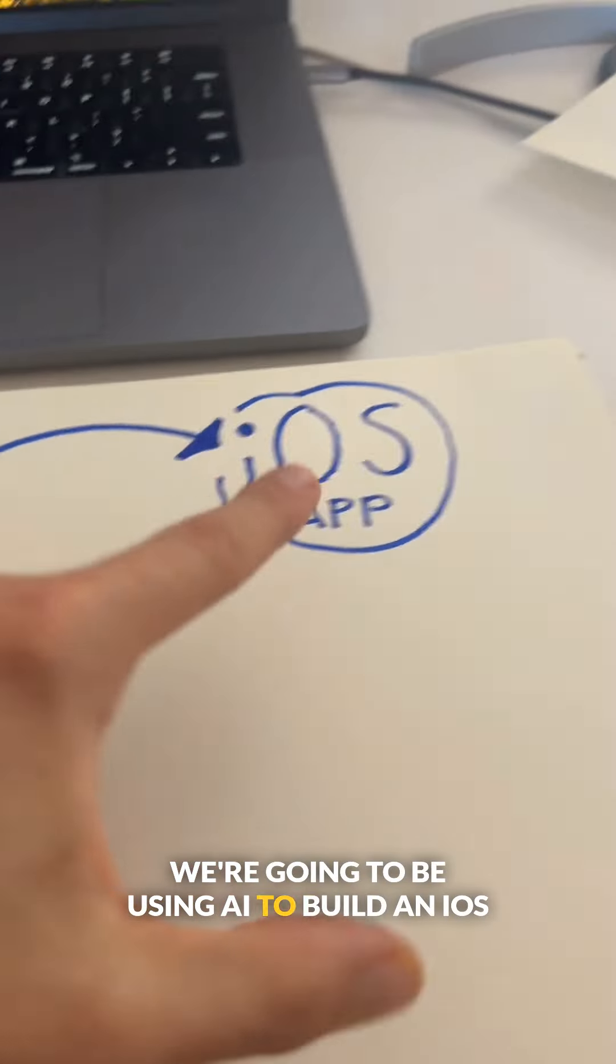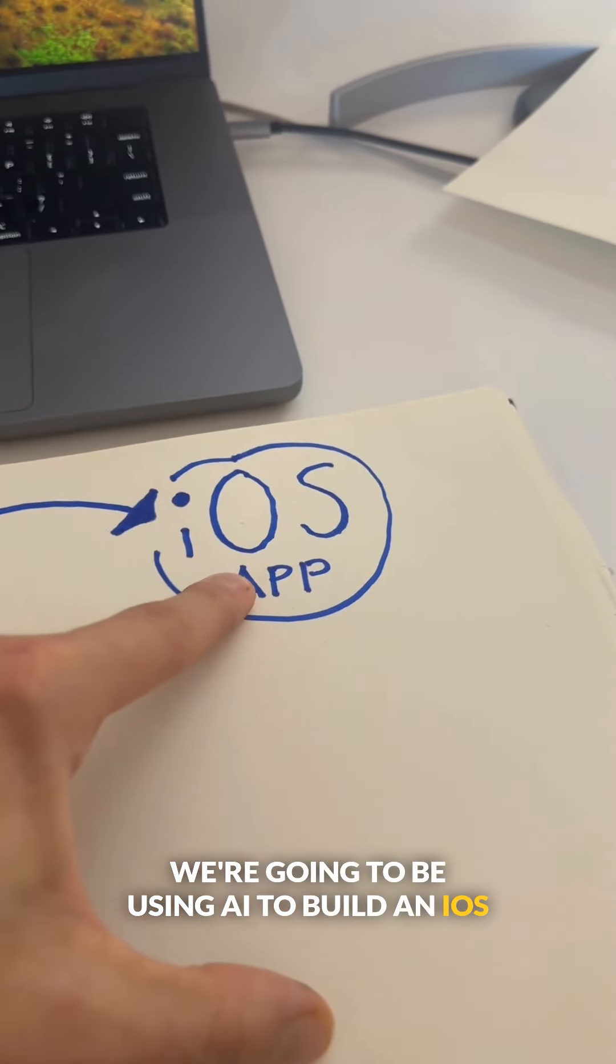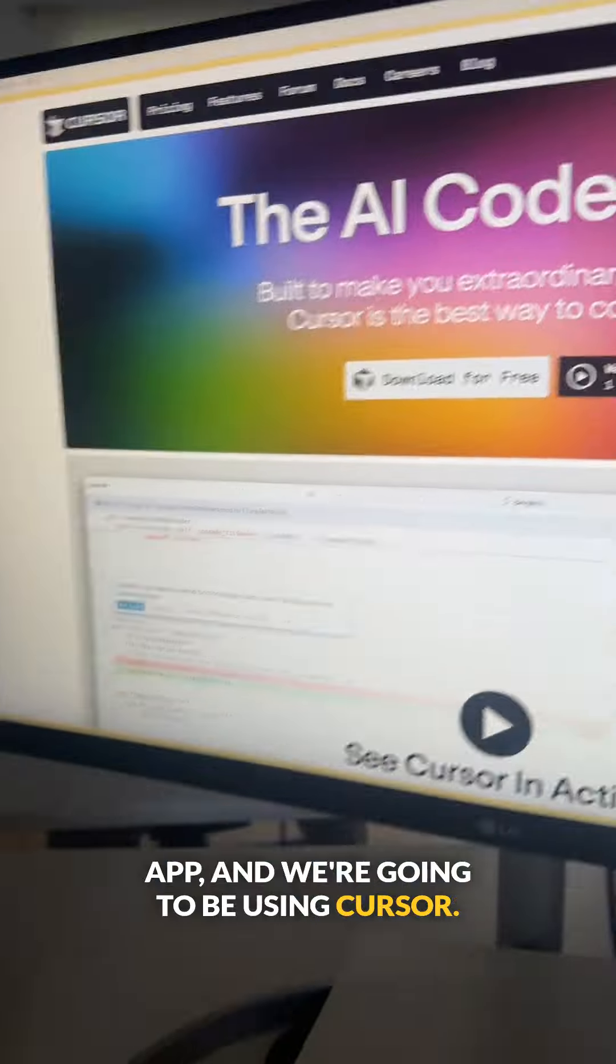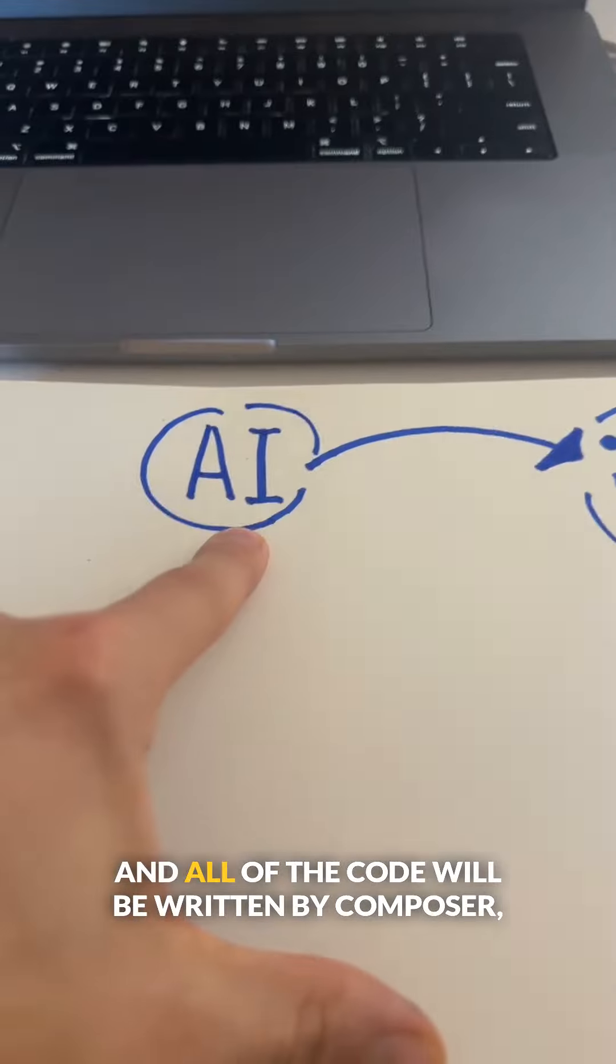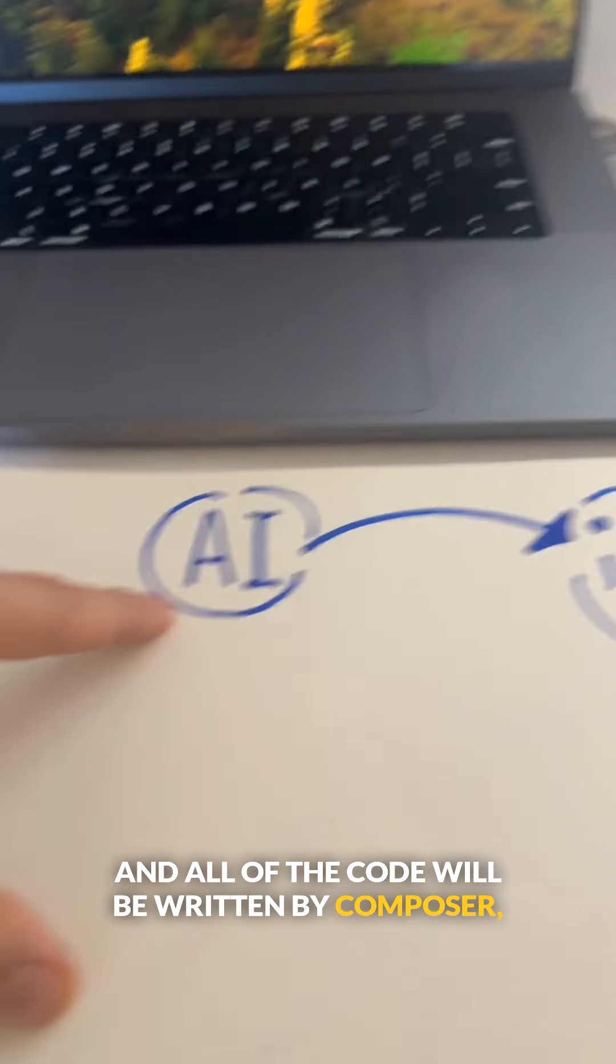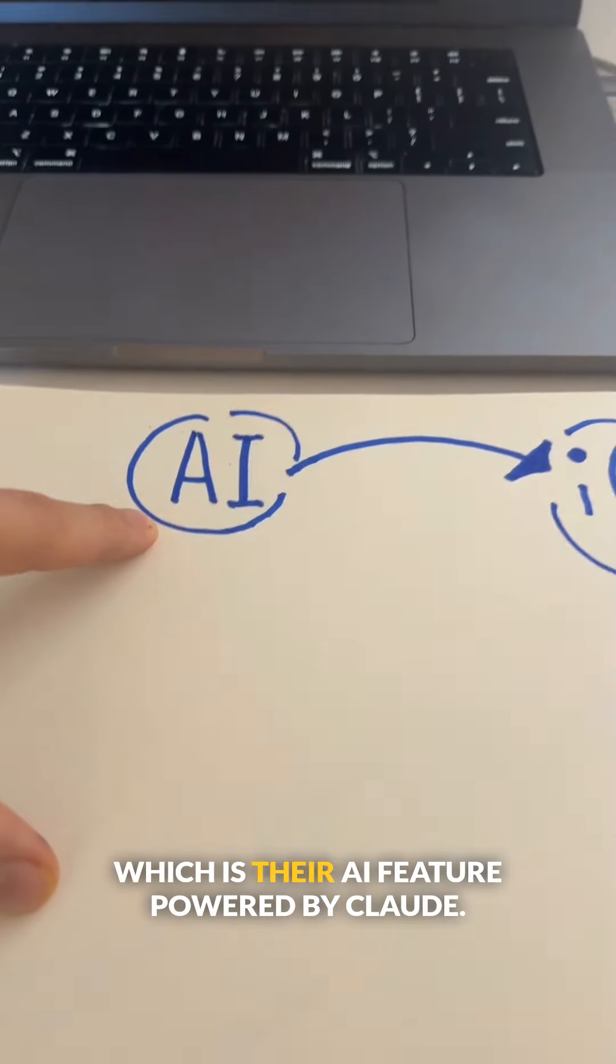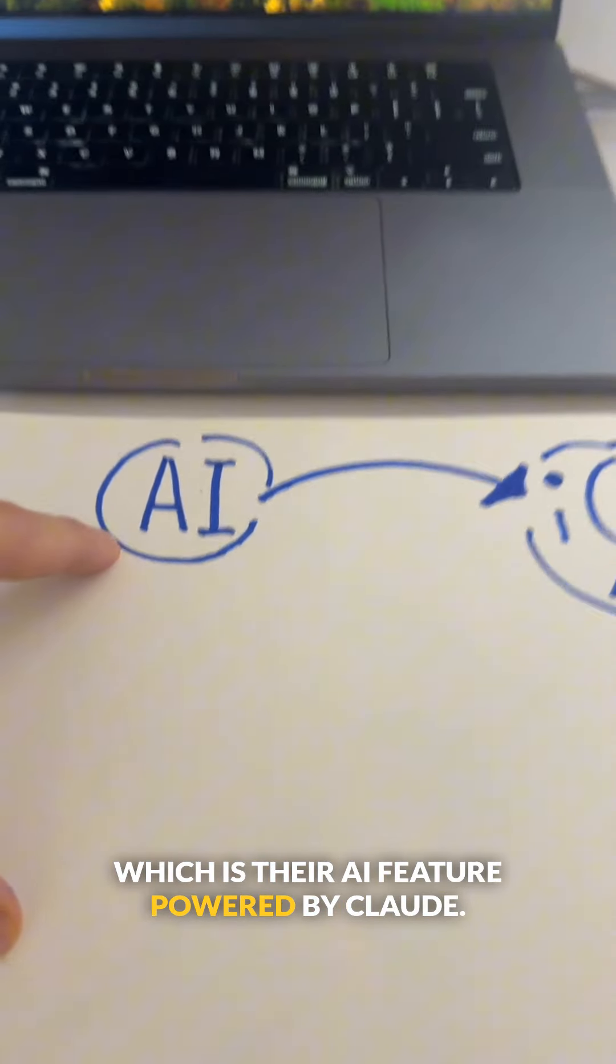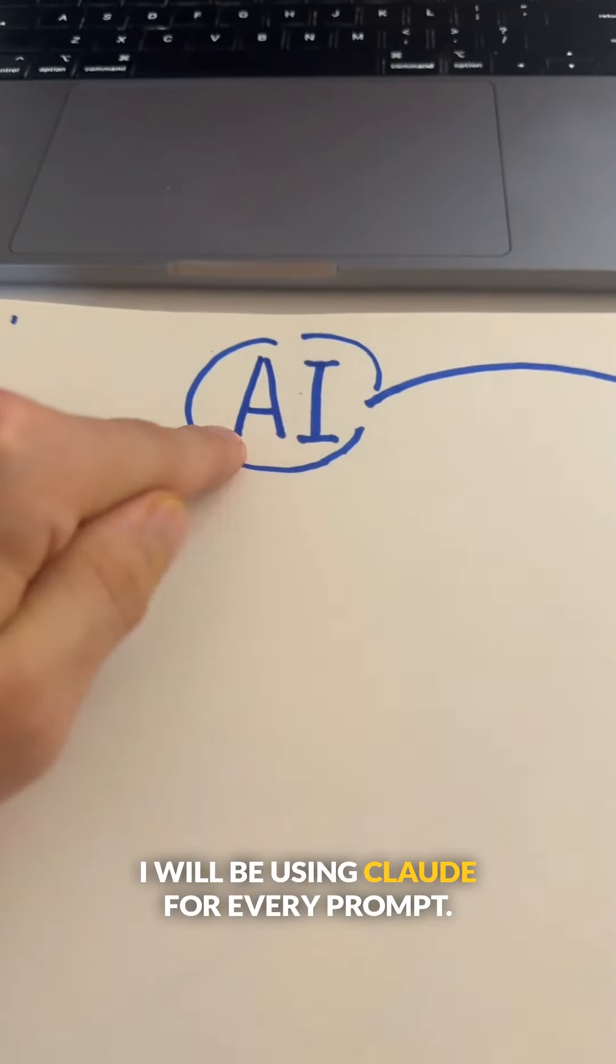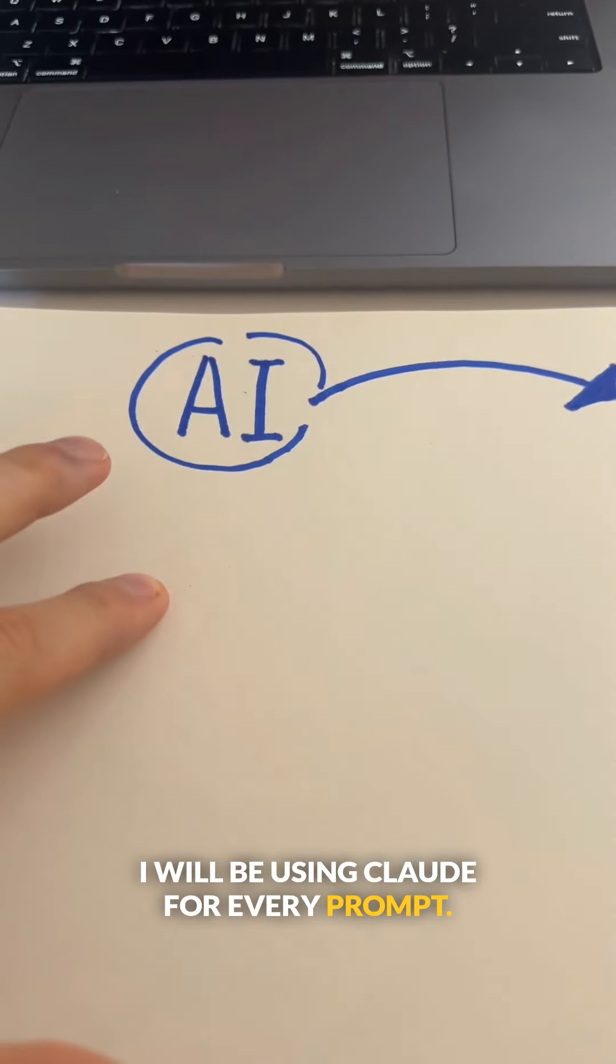We're going to be using AI to build an iOS app using Cursor, and all of the code will be written by Composer, which is their AI feature powered by Claude. I will be using Claude for every prompt.